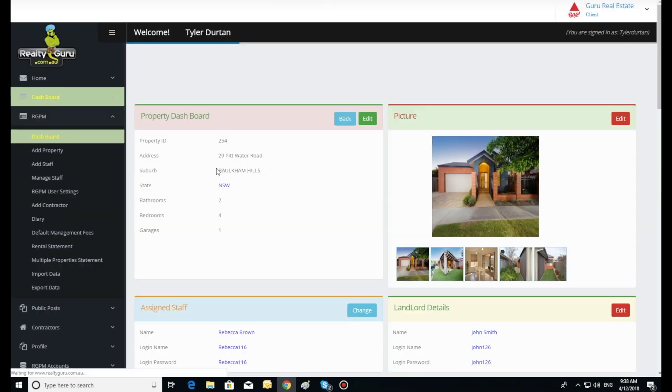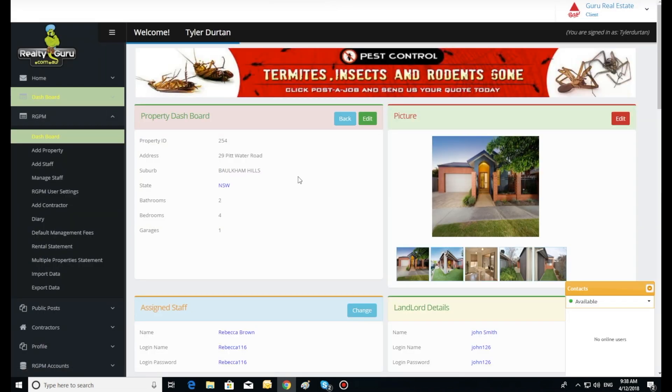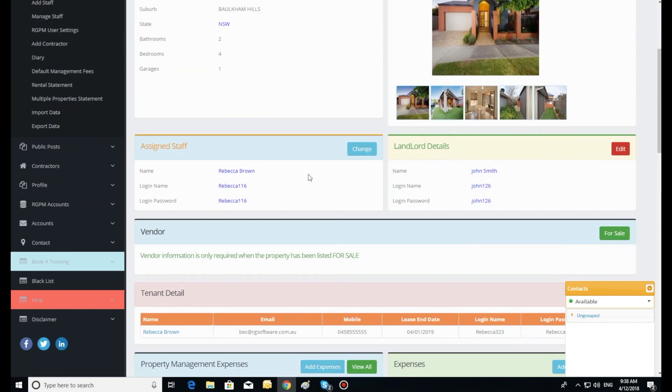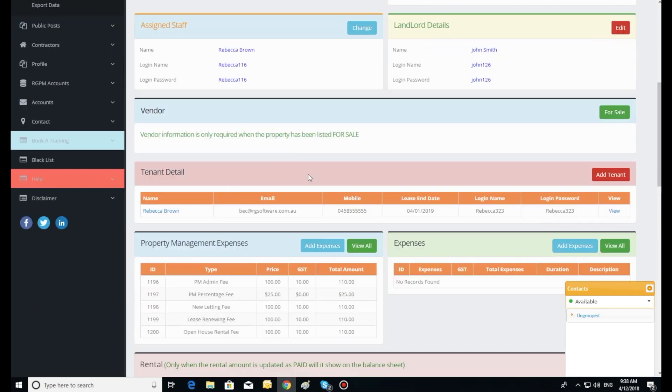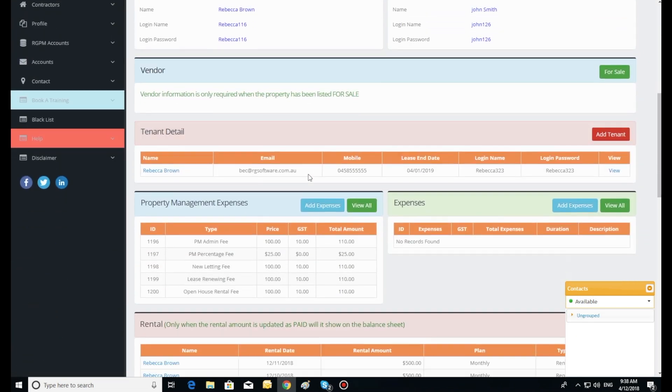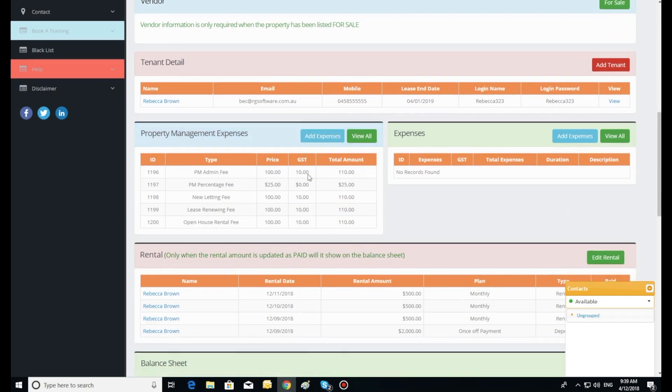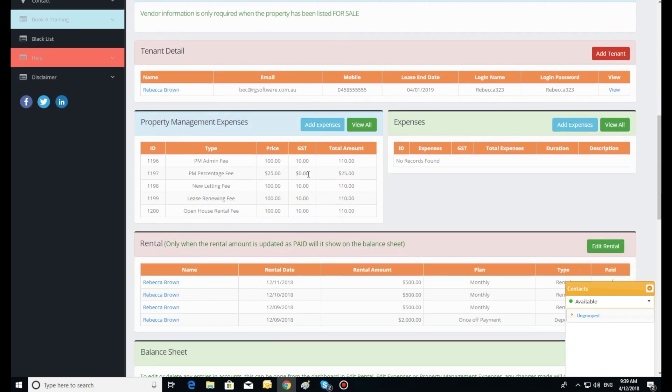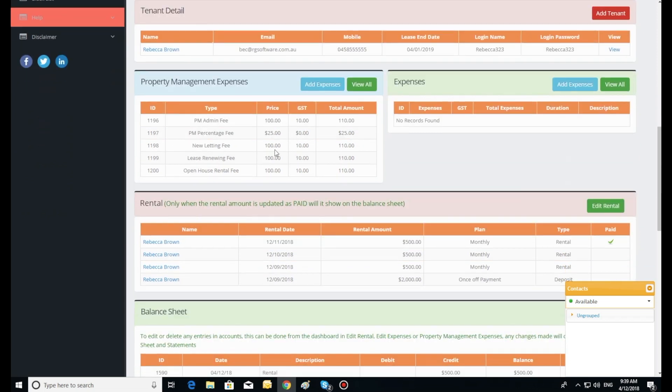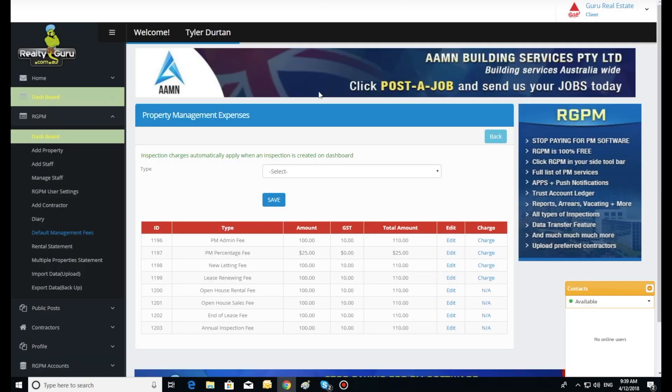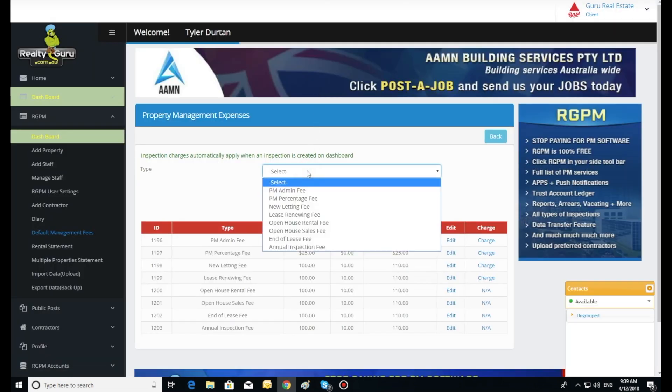Scroll down until you get to property management fees and click add expenses. This will open the property management fees window. You will notice in the right hand charge column the word charge in the top four listed expenses.